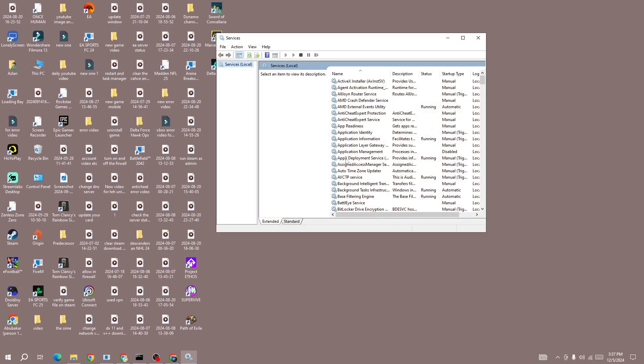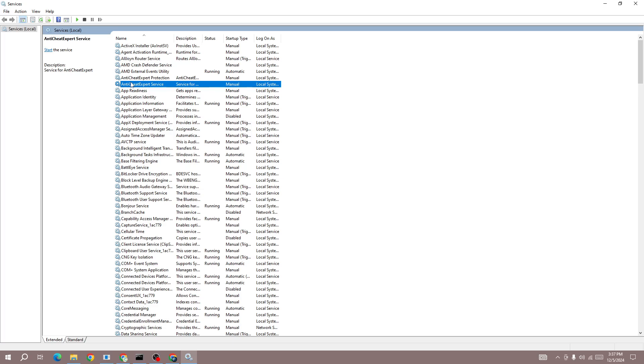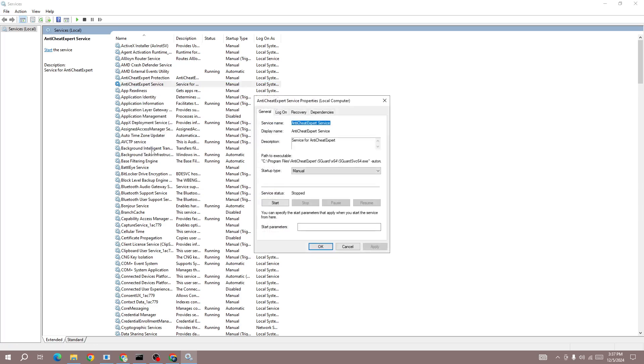In here you need to search for this option: anti-cheat export services. Find this option and select it, right click on it and then go to the properties.